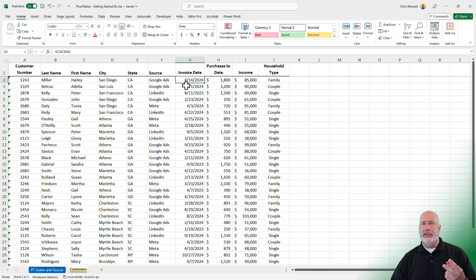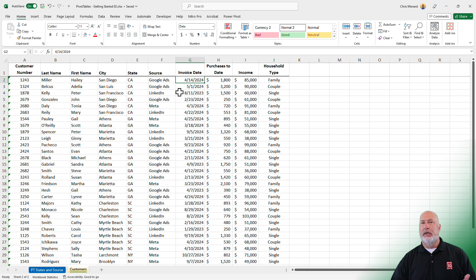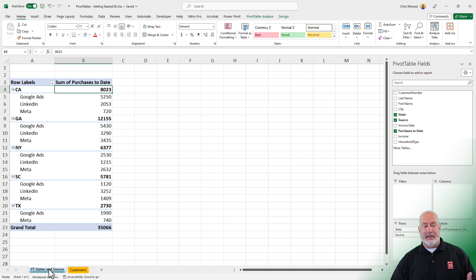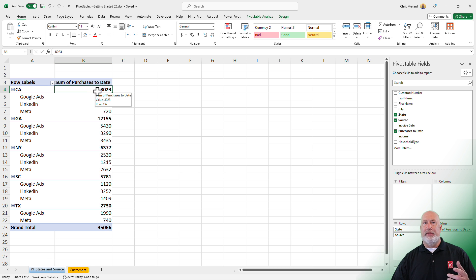I've got two worksheets at the bottom. This is my source, it's called Customers. It is a range because it does not say table up here at the top. I already have a pivot table that I just clicked on. This pivot table is based on the Customers worksheet, which is a range.